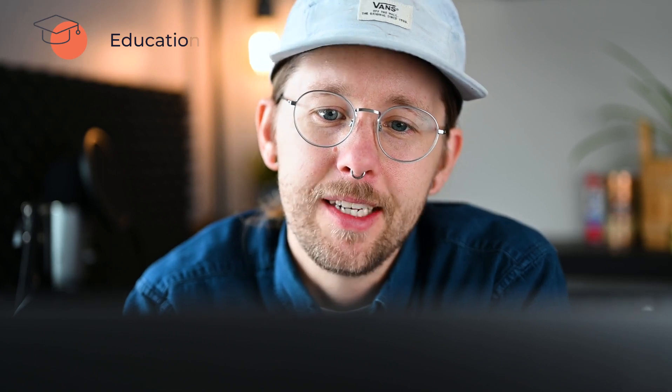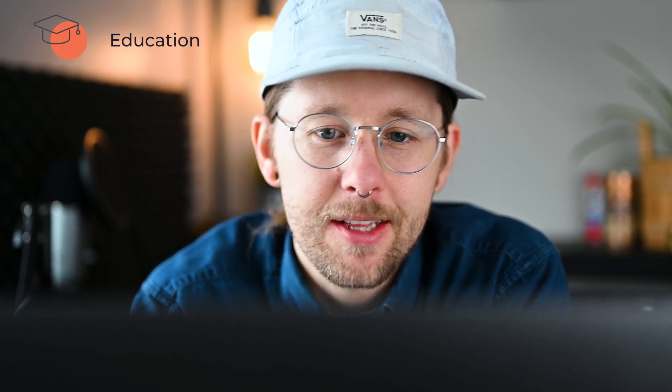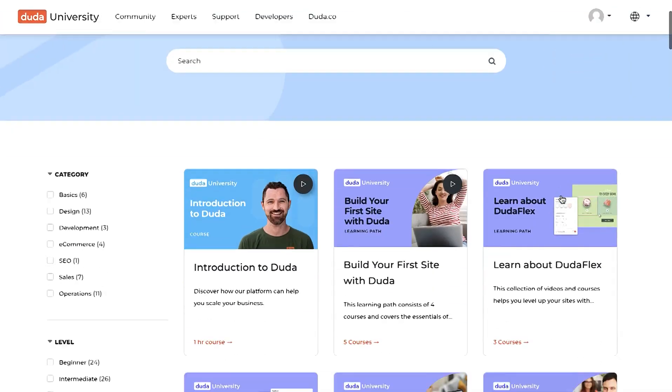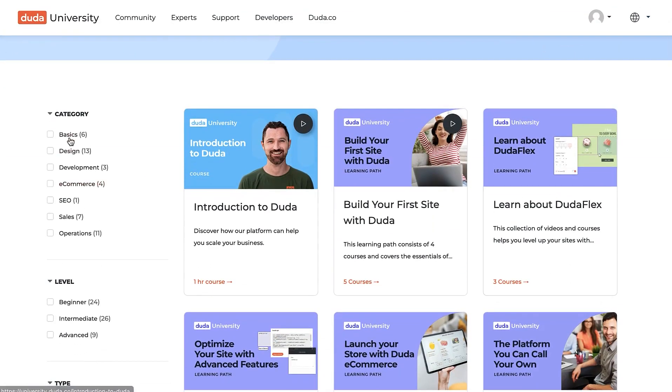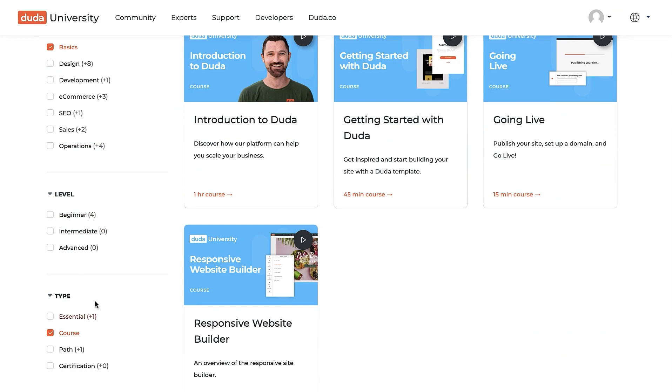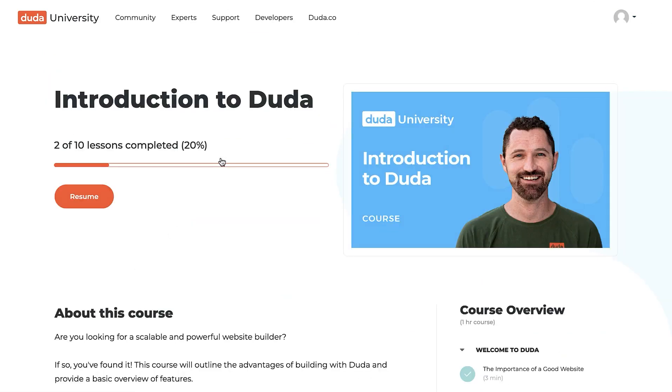And last but definitely not least, we have some awesome new changes to Duda University that make it easy for you to master the Duda platform.